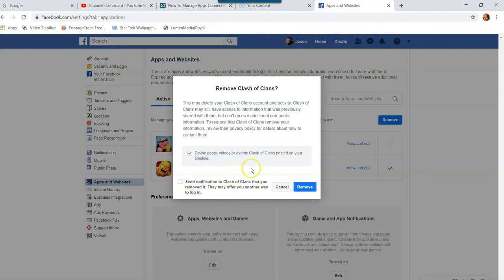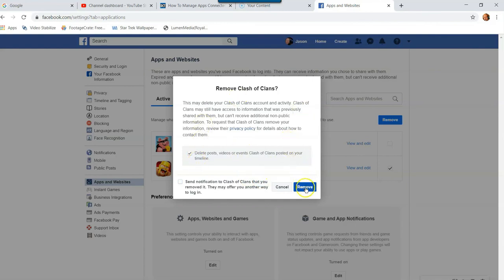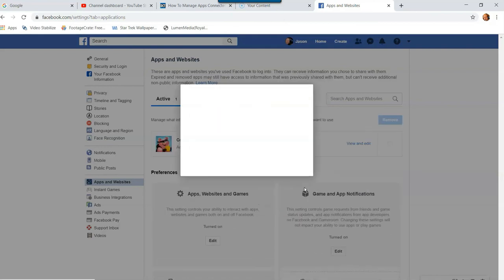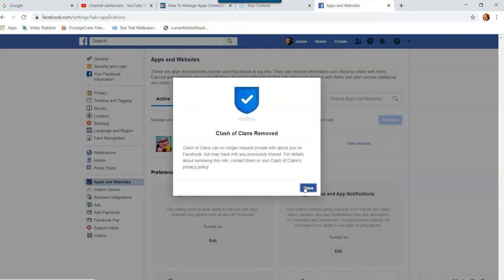And then this says send notification to Clash of Clans that you removed it. Nah, I don't need to know. So it's kind of nice you can do that so you don't have to say, hey, look, I just deleted you. No, it's none of their business anyway. So that's all you have to do. Now after you check the boxes you want here, just hit remove. And yes, this may offer you another way to log in. They do have other ways. You don't have to log in with Facebook all the time on some apps. Some you just log in just like normal, but that's it. So hit remove. So I'm removing it.